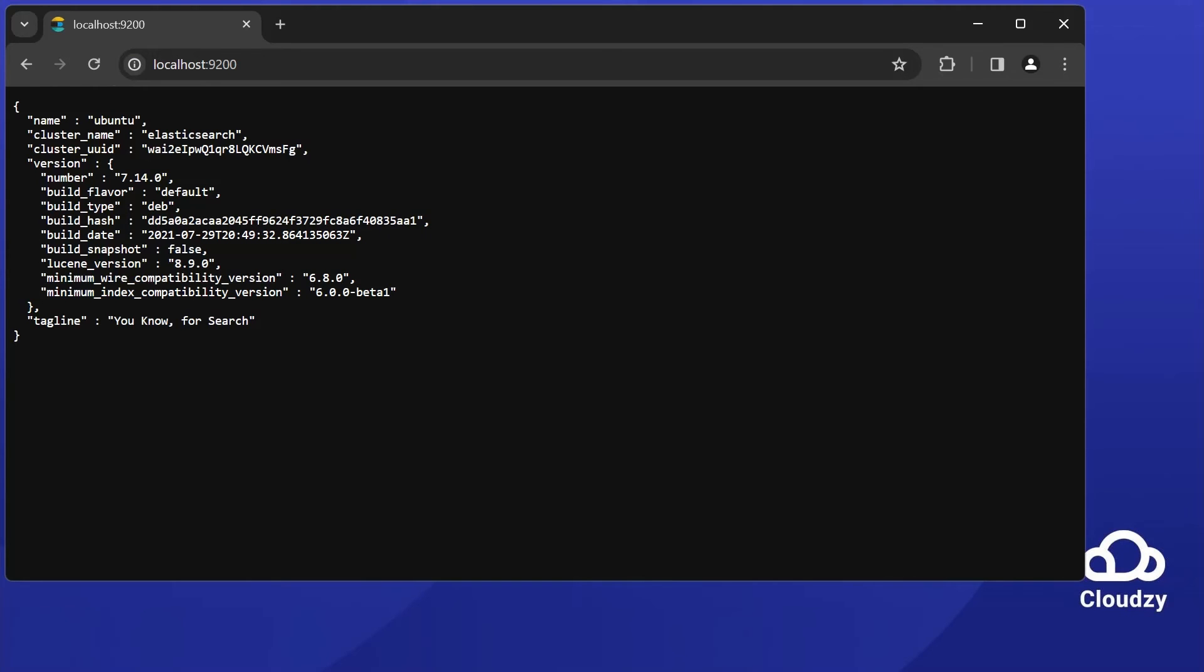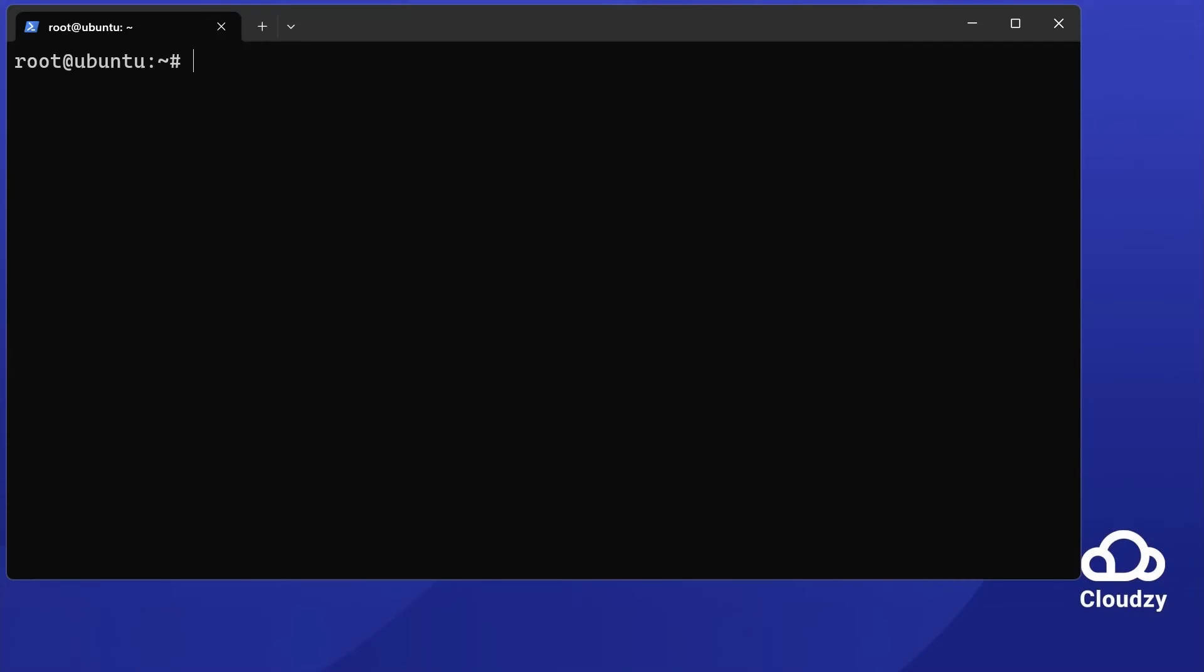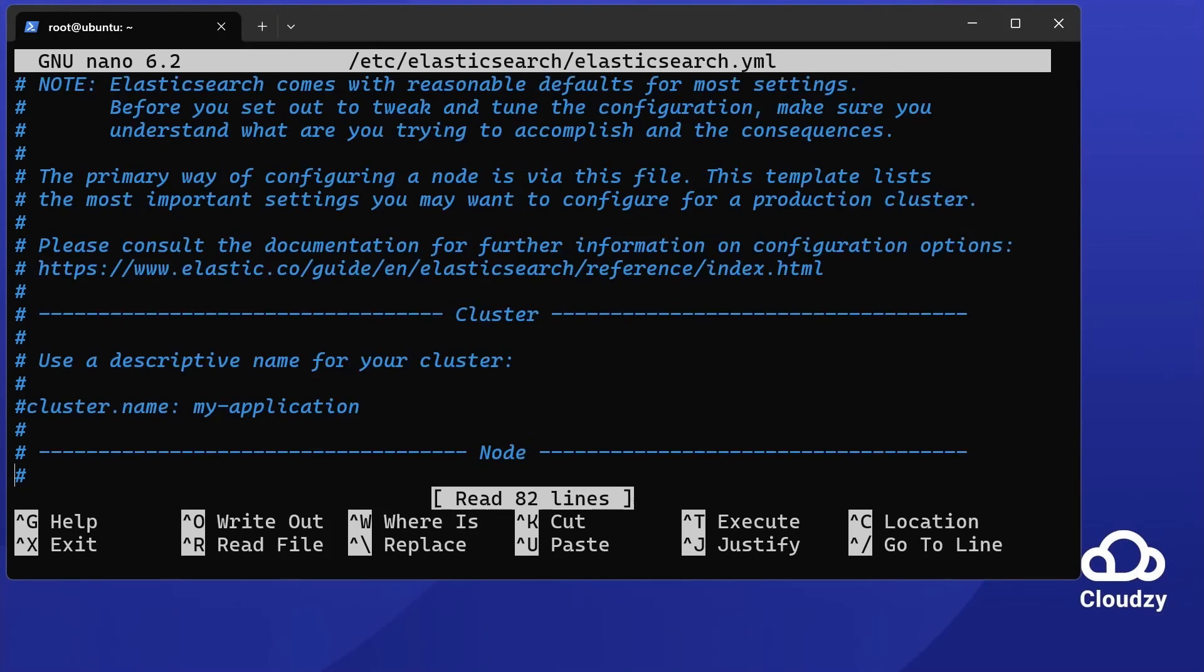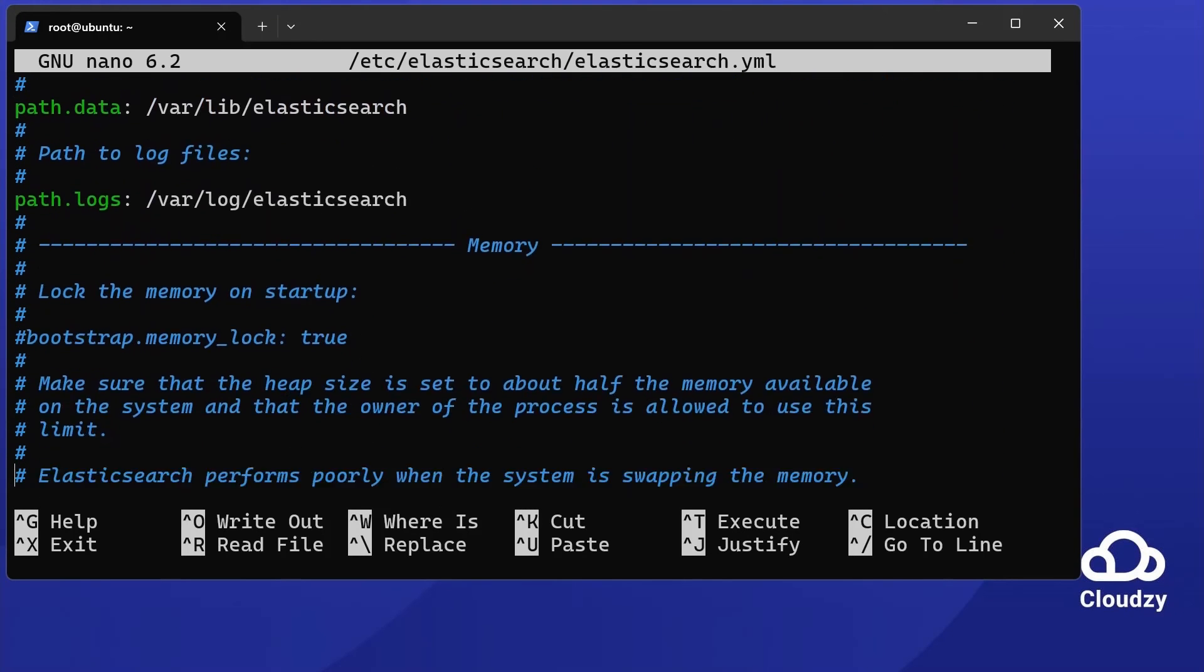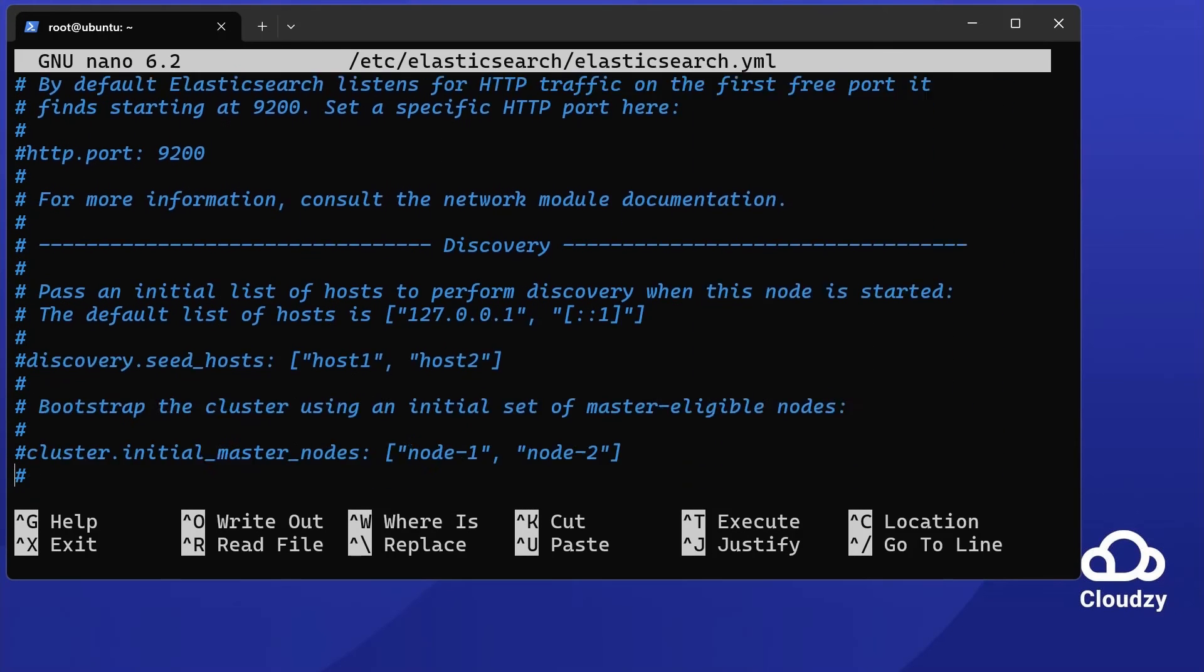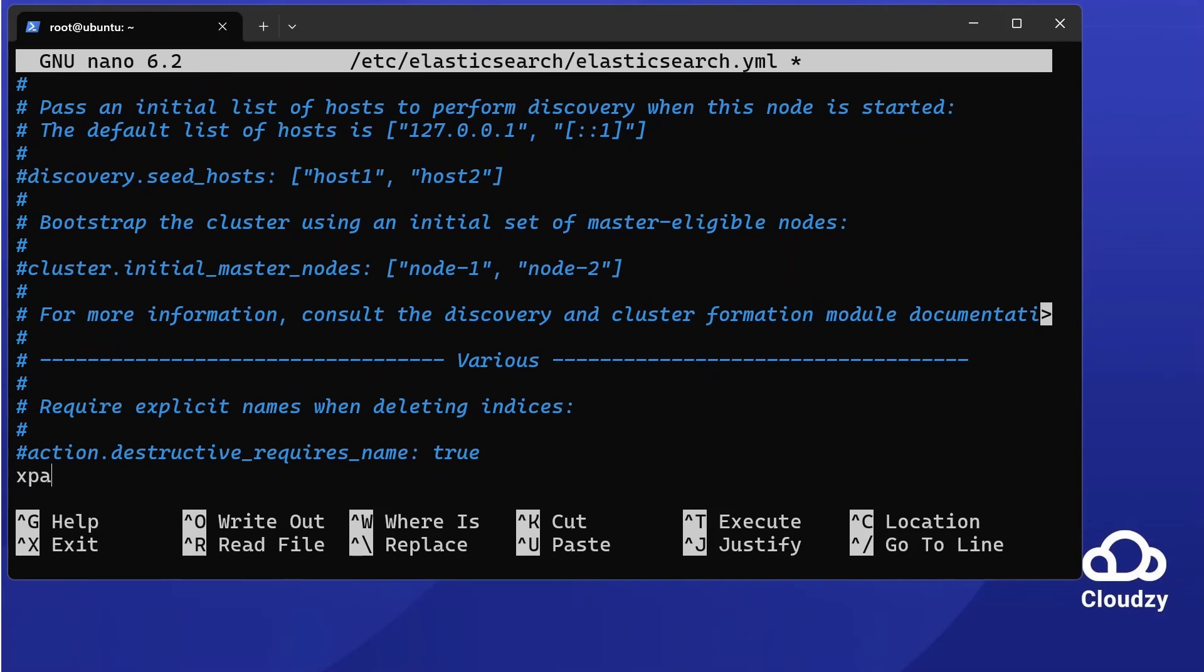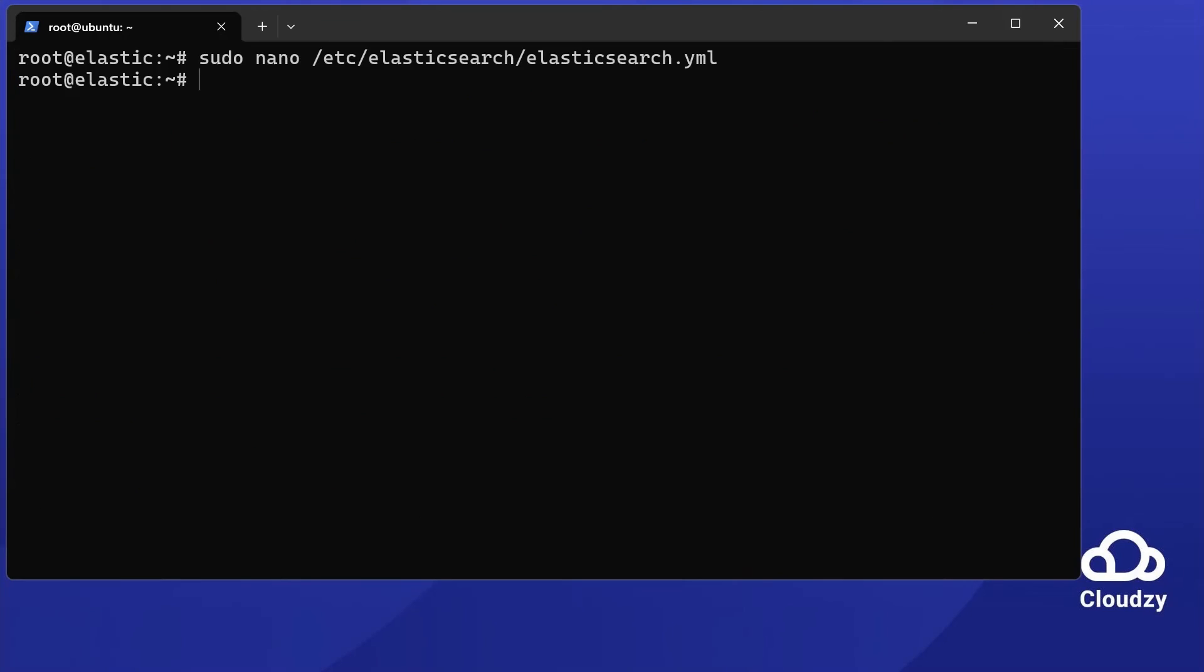Now, let's talk about practical tips and solutions. Let's secure Elasticsearch. Add xpack.security.enabled: true in the config file.